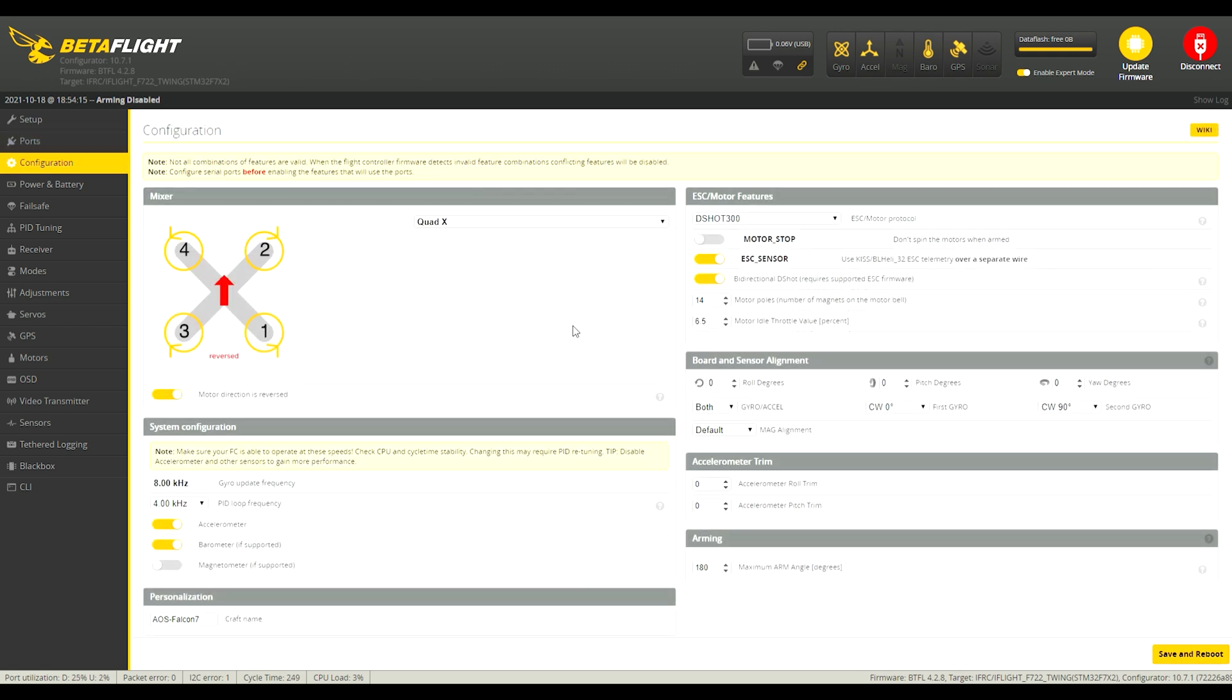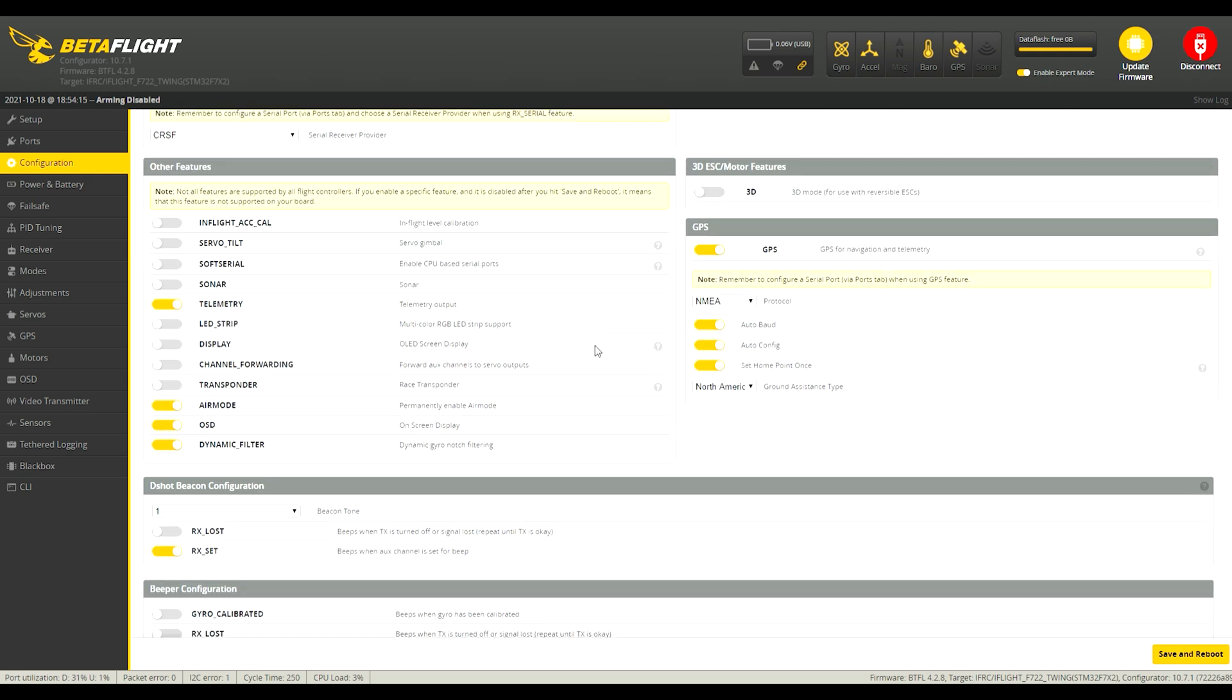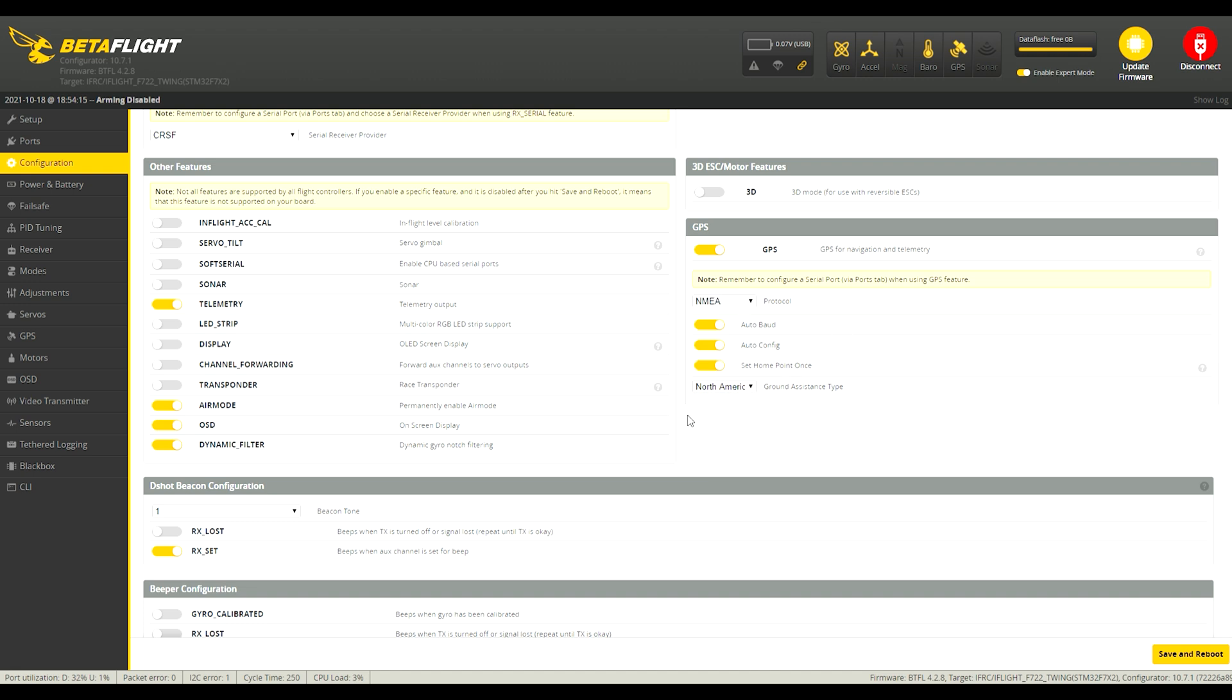The configuration tab here. So these are the settings I'm using for my Brain FPV GPS. And for the Matec GPS, the only difference is I set it to U-blocks. And I have my Ground Assistance type set because I live in North America, so I have North American, but you can also just leave it to Auto Detect if you're not sure which one to use.